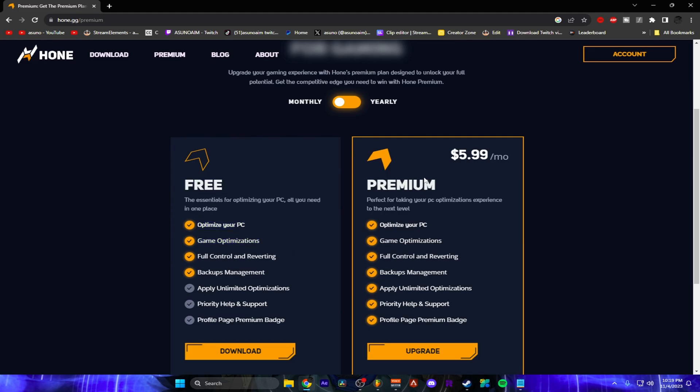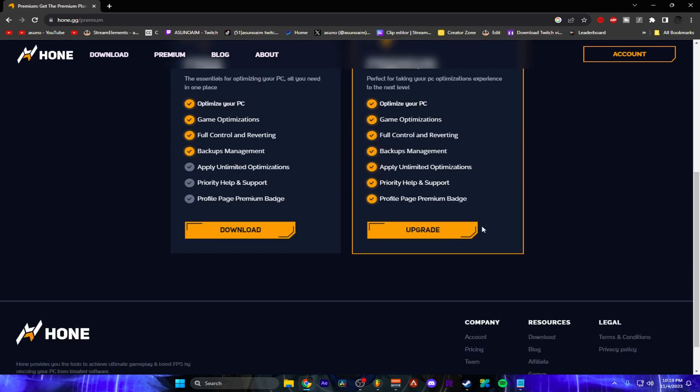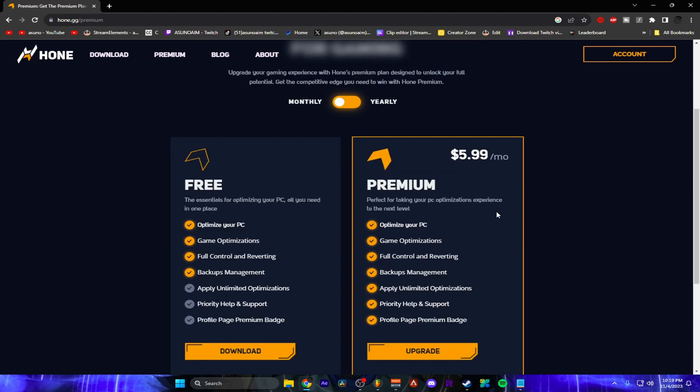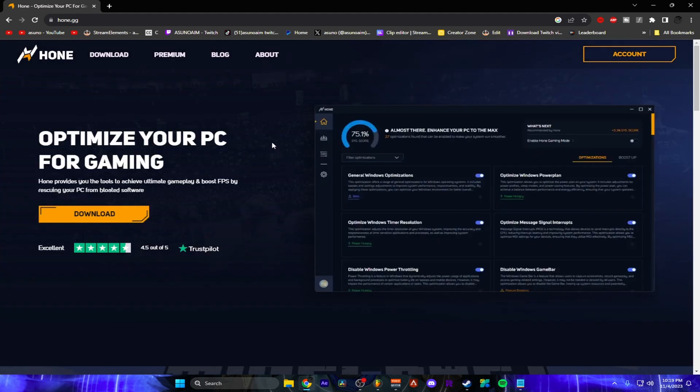If you fully care about your PC performance you can buy the premium. When you buy the premium with my code Asuna it is affiliate link so I do get a small percentage. Alright so let me show you how to download it and what settings you should apply and what I personally apply for my PC.